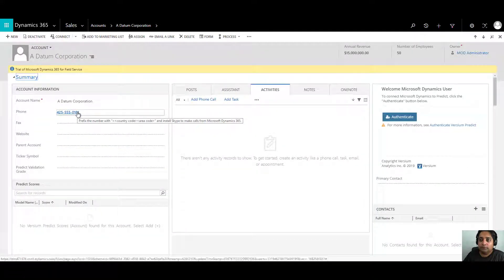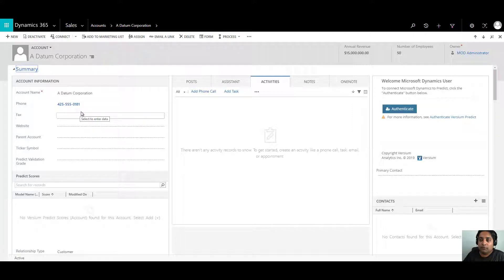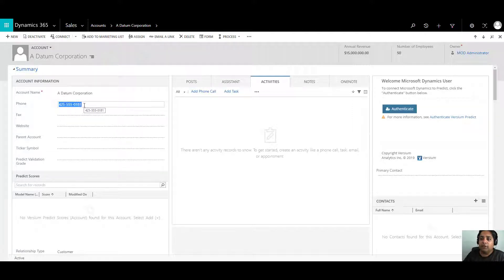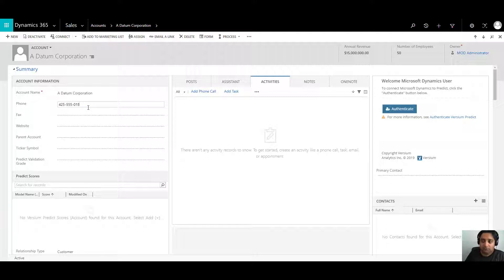Let's say we change the phone number for this account just to see if the auditing tracks the changes or not. So let's just make it two over here and save the record.